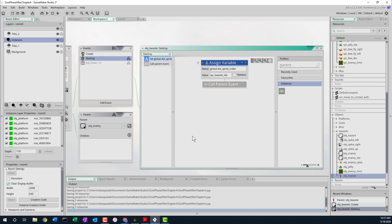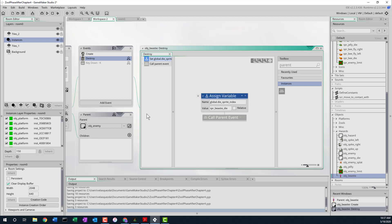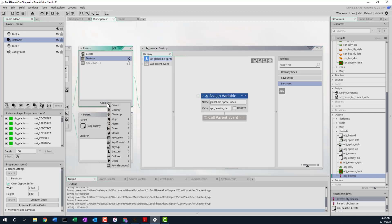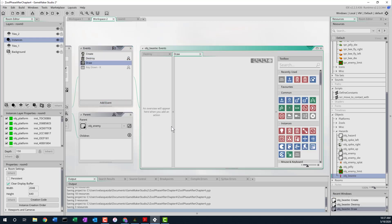Now we add a draw event. We're taking over the draw event from the game engine and we're going to be doing it ourselves. Remember, anytime you override the draw event or create a draw event, it's not going to actually draw the sprites automatically. So you have to remember to draw the sprite plus all the other stuff you want to do. Just like in Zool, we have to figure out which way we're facing.